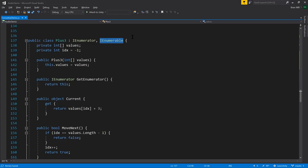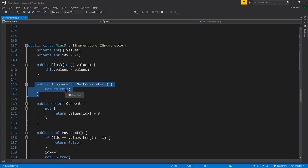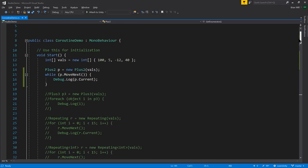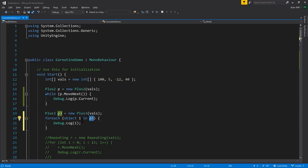Somewhat confusingly, there's also an interface called IEnumerable with one method, GetEnumerator, which returns an instance of IEnumerator. Arrays and other collections implement this interface because they're things from which you can get an enumerator. In this PlusThree example, the code is exactly the same as previously except now we're adding three, and we have the GetEnumerator method which returns 'this' because we've made our IEnumerator also an IEnumerable. The thing about enumerables is that they can be used in foreach loops, so we can iterate over the PlusThree instance. For this loop we would see printed out 103, 8, negative 9, 43.